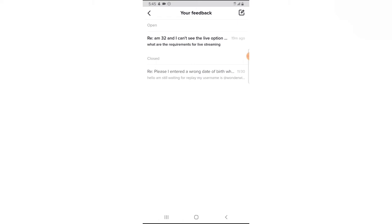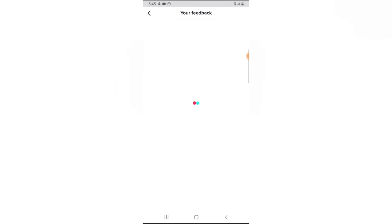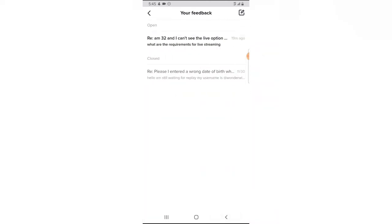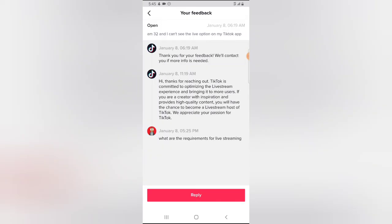So I sent them a message initially saying that I do not have option for live stream, because their initial statement was that if you are 18 years and above, you have option for live streaming. But unfortunately, I do not have that. So when I sent them this message right here, this is the content of my message. I told them that, hello, I'm still... okay, this is a previous message. This is actually the one I sent them recently.